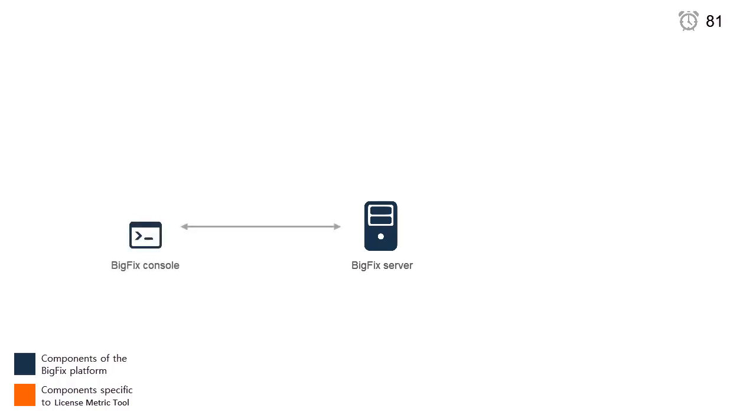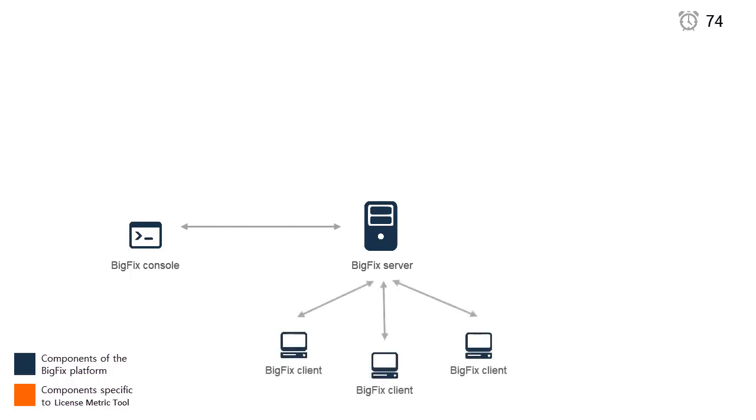The BigFix console provides a system-wide view of computers and their configuration. It's used to target computers with specific actions. The BigFix client is common for products based on the BigFix platform and should be installed on every computer.